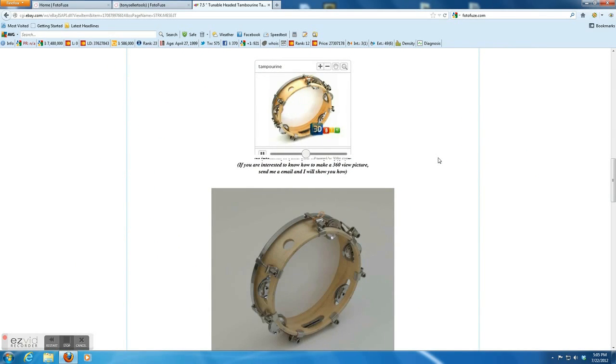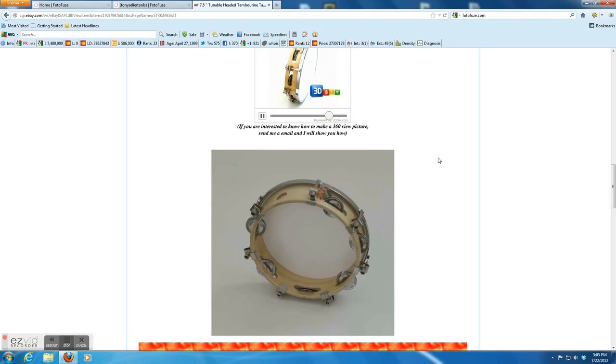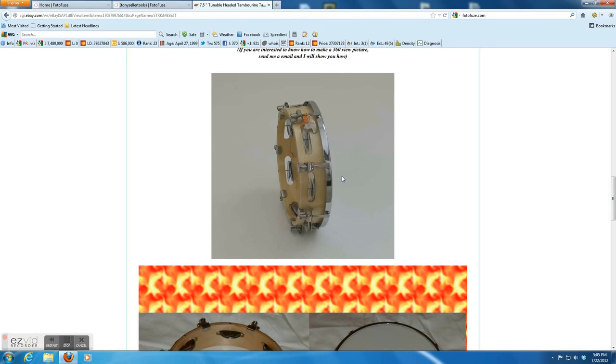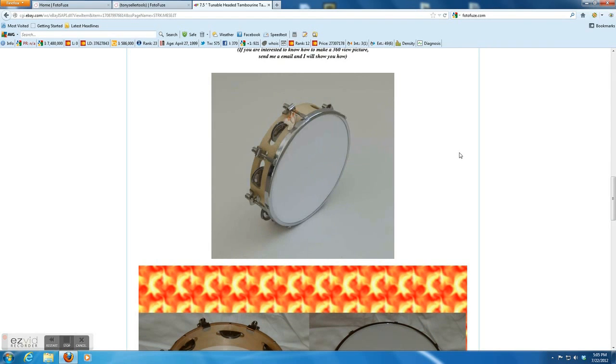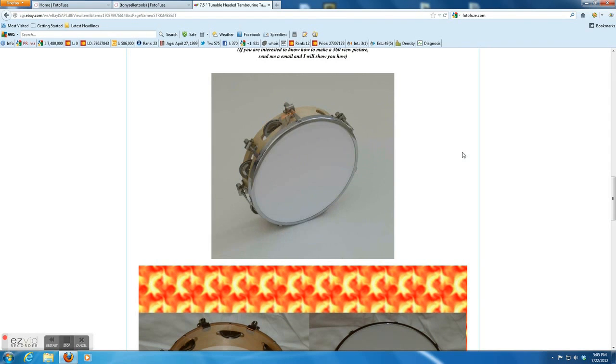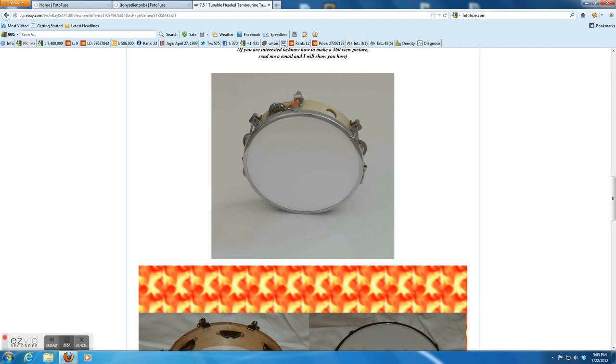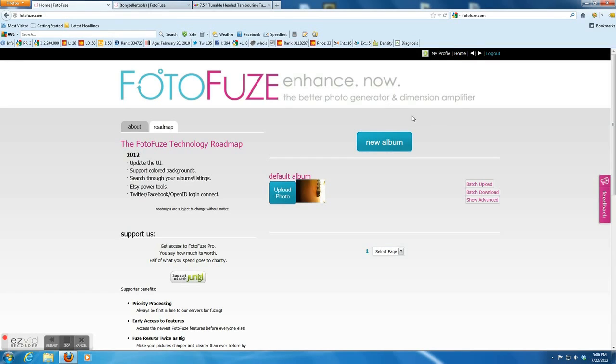Pretty impressed, right? In order to create a 360 photo, you have to sign up a free basic account in Photofuse.com. Here you go.